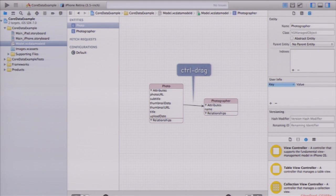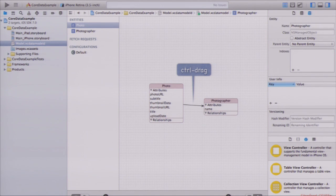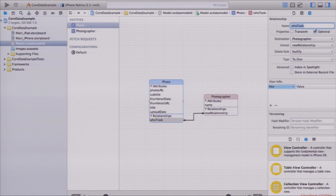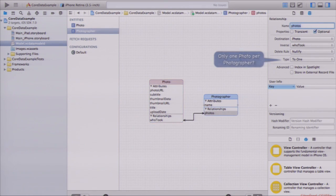I can create relationships between these objects — photos and photographers. Clearly a photo and a photographer have a relationship: a photographer takes photos, and a photo is taken by a photographer. I create relationships between them by control-dragging — that's how we like to do things in Xcode. I'm going to control-drag between the photo and the photographer, which creates a new relationship between them.